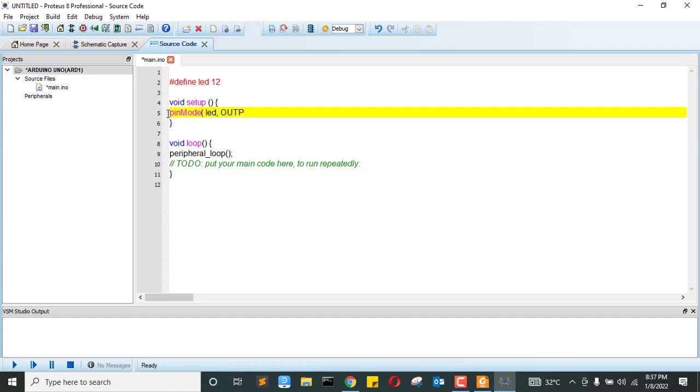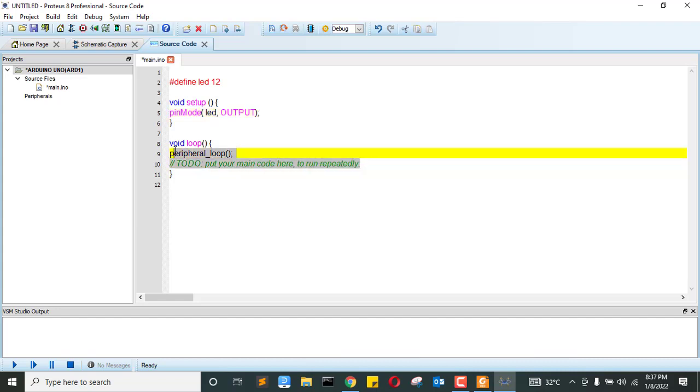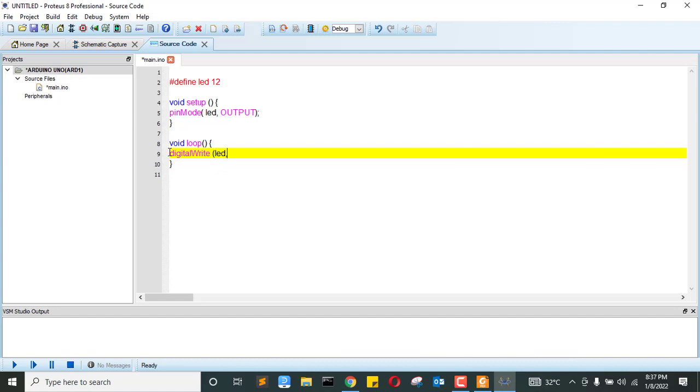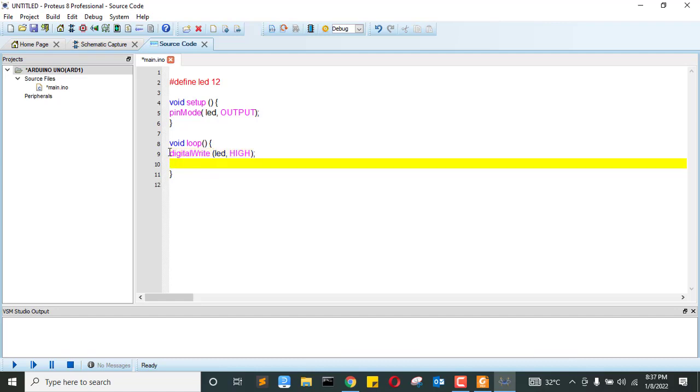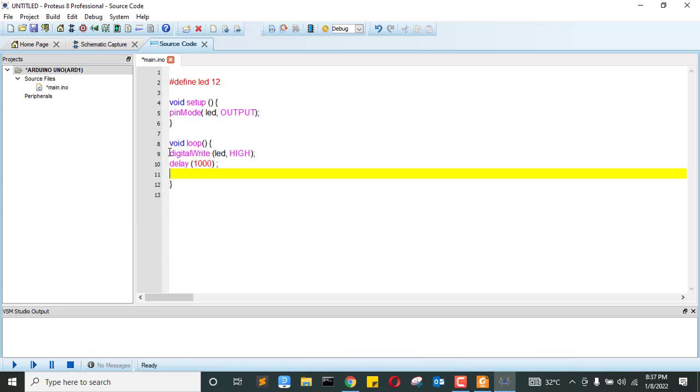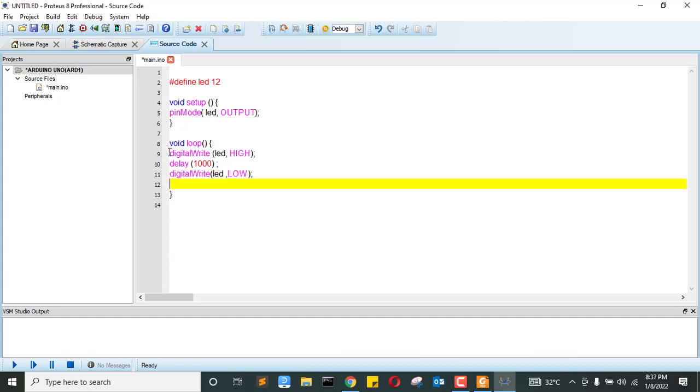And then inside the loop function, we're going to digital write LED comma high, terminate, then delay for one second. Enter, then digital write LED comma low. We're going to delay again.